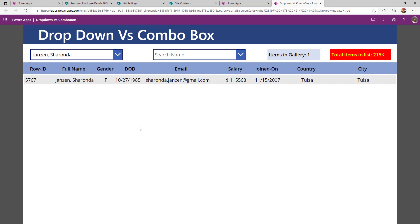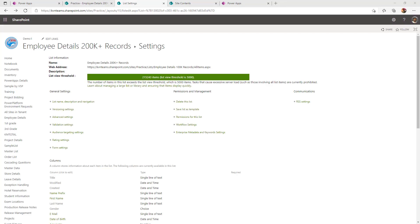Let us examine each and every property and see the behavior of these two controls in detail in the macro portal. Before we look at the app, this is my SharePoint list where I have 215k, 243 records in my SharePoint list.